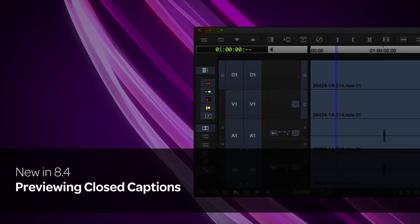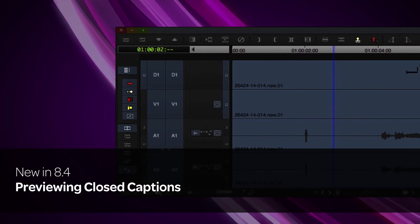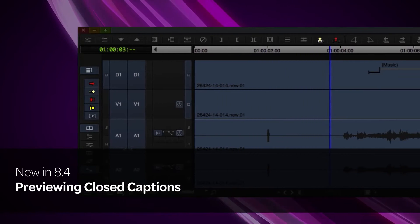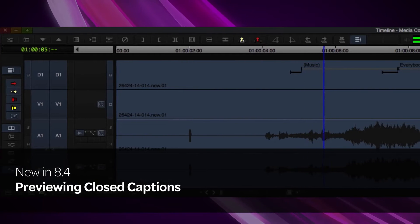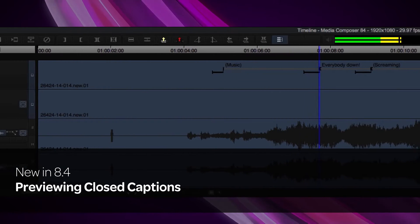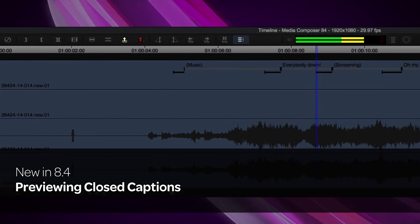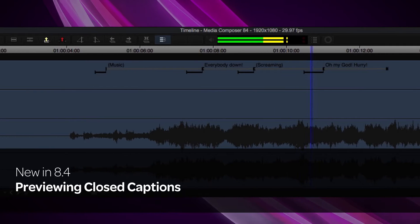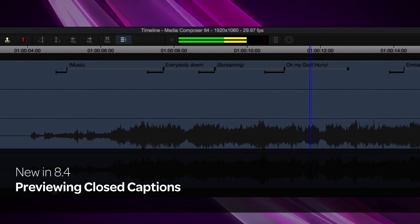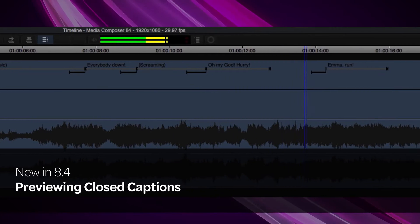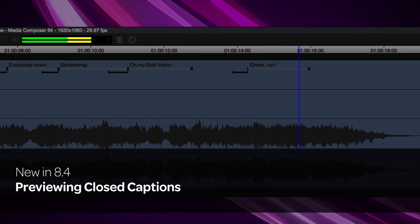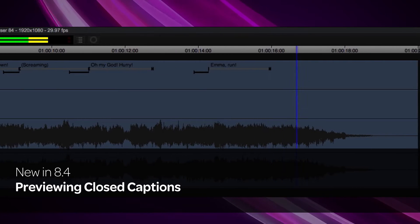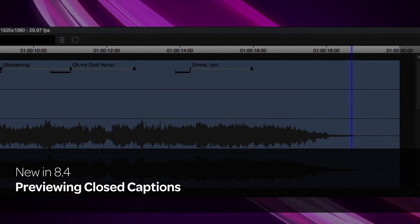With this release, you can now preview closed captions in the record monitor, source monitor, pop-up monitors, and in the timeline D-Track. Pop-up, roll-up, and paint-on captions are now supported. You can even edit and add filler inside the caption play area on D-Track.